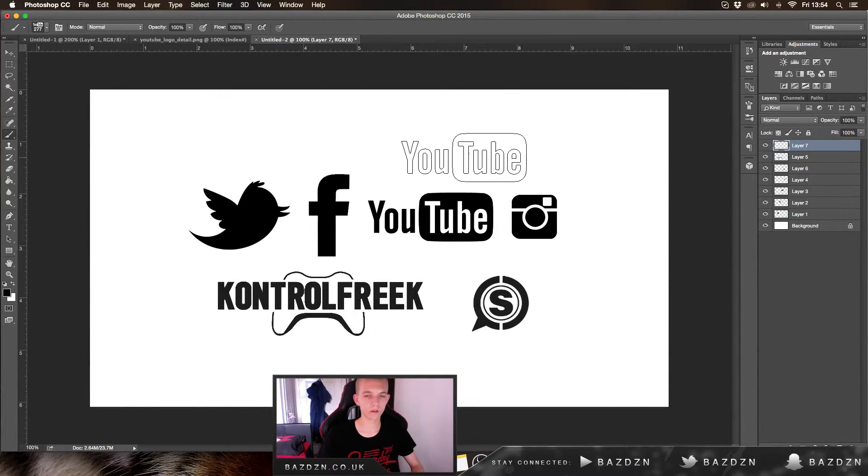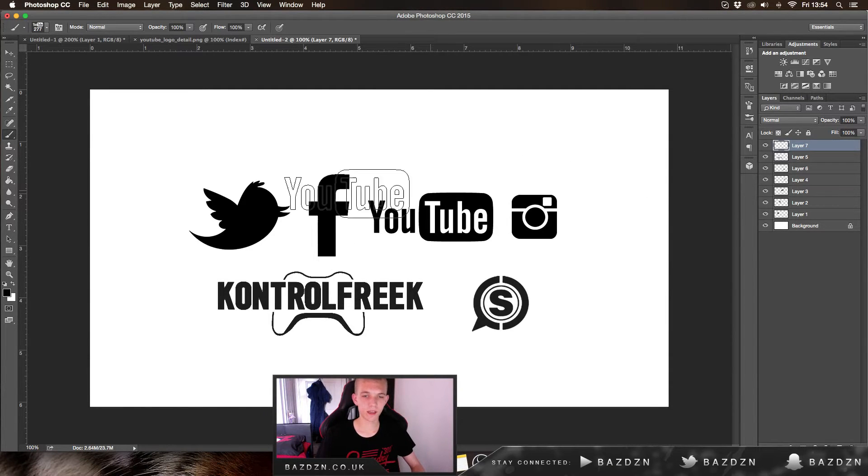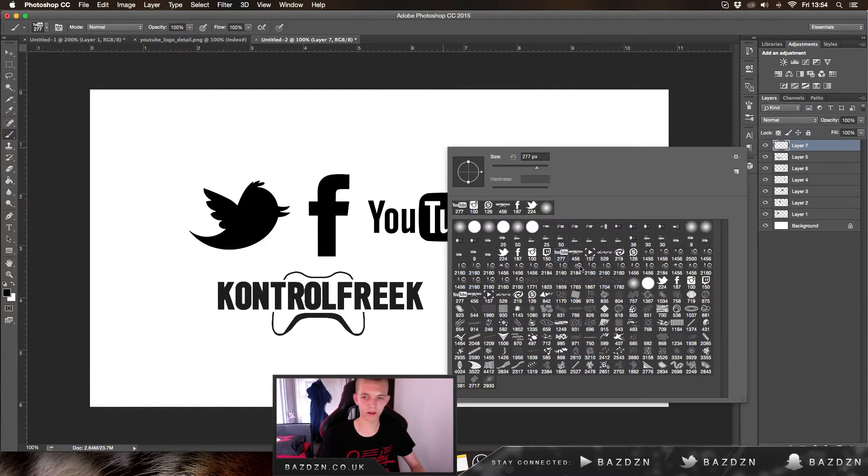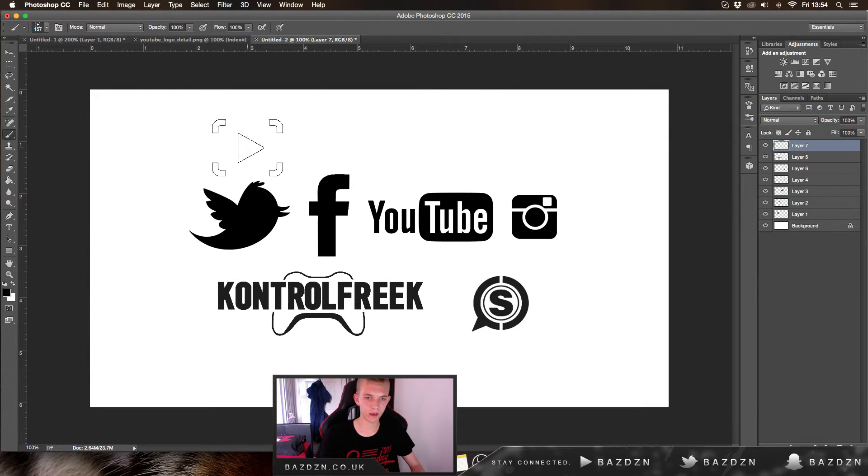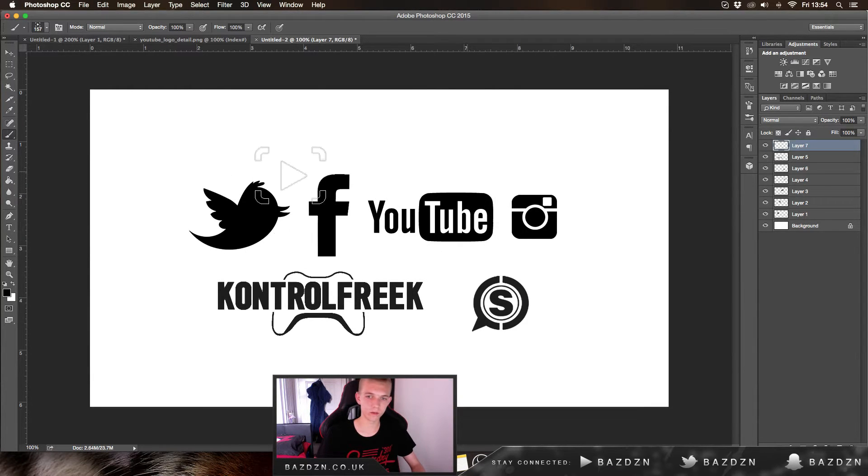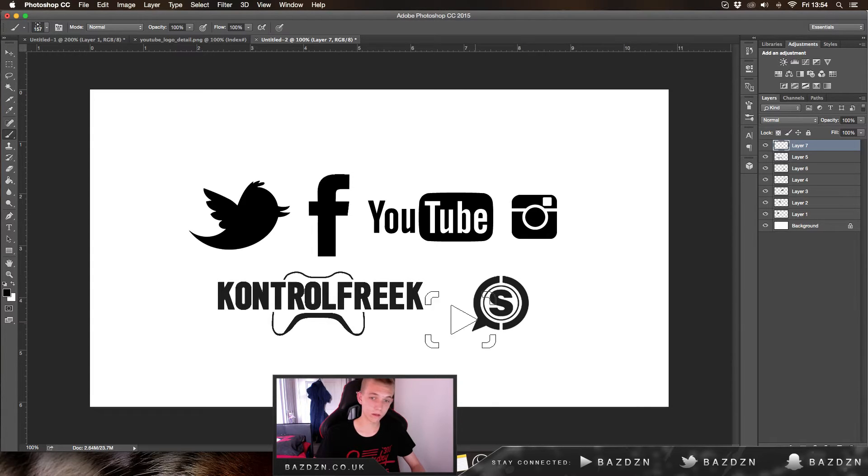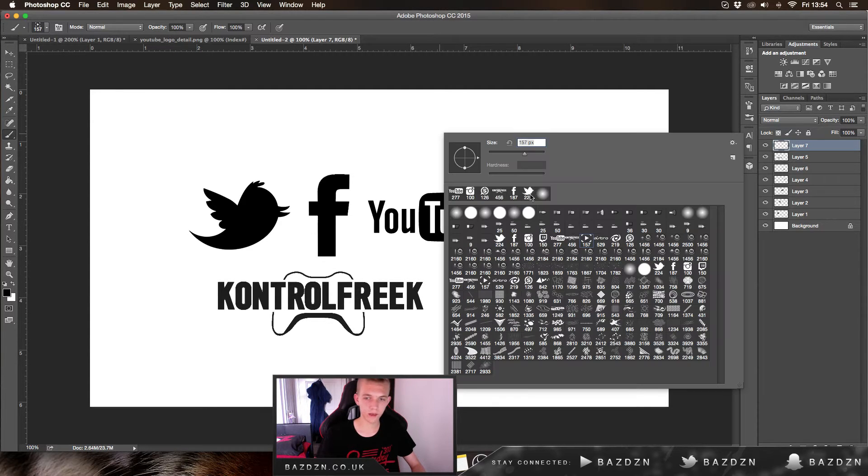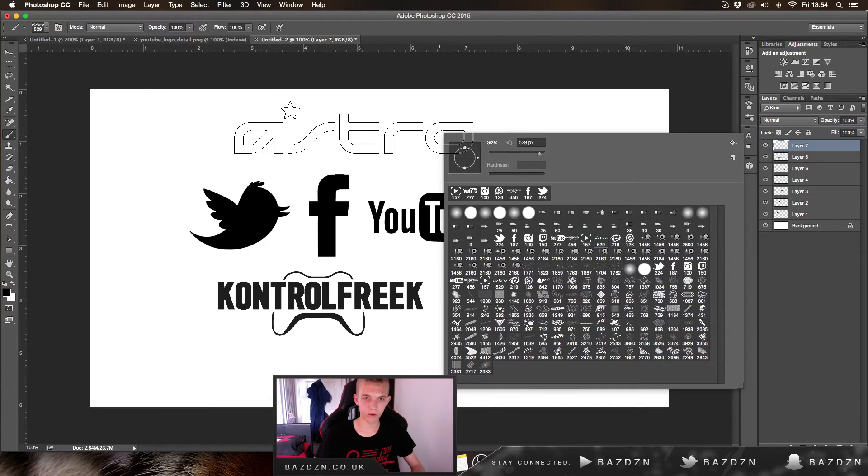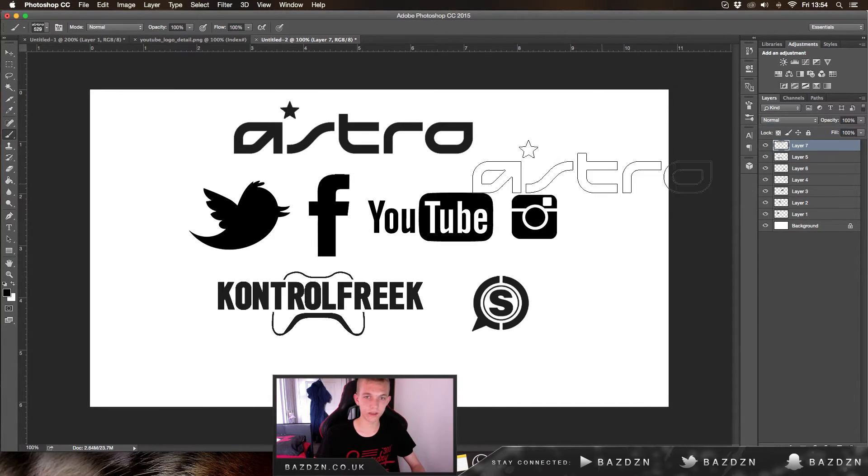Hello guys, welcome back to a new tutorial. Today I'm going to show you how to make brushes in the shape of logos. I've got each one set out here: Twitter, Facebook, YouTube, and sponsors like Kontrol Freek, Scuf, Faze, and Astro.